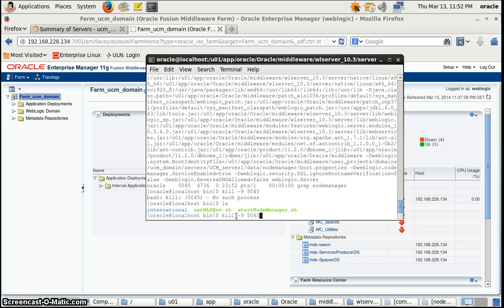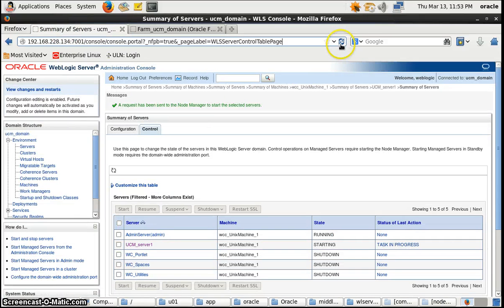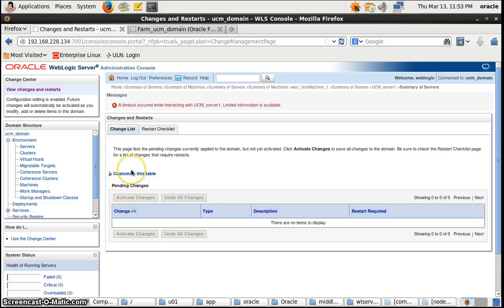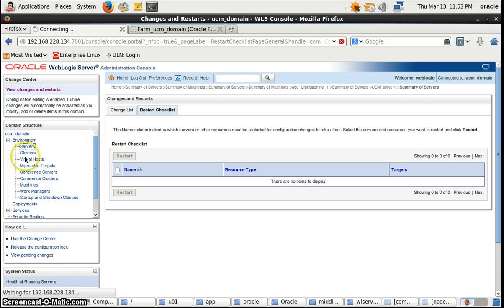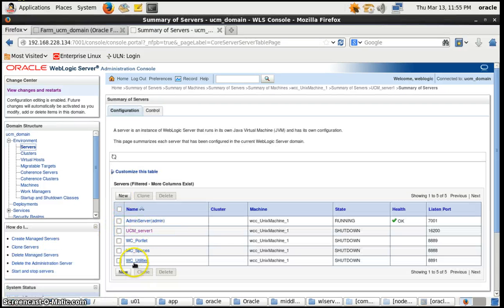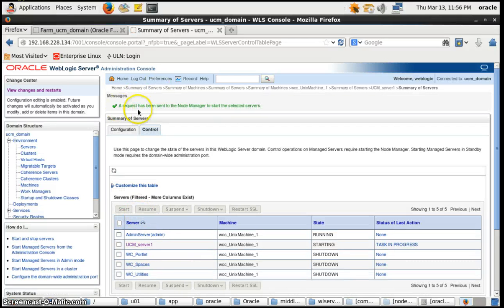Now we will again go to the server. These are our managed servers — we will select one, go to Control, select the managed server, and click Start. We'll get a message that the request has been sent to the Node Manager to start the selected server. We will wait for a while and see whether this server has been started or not.